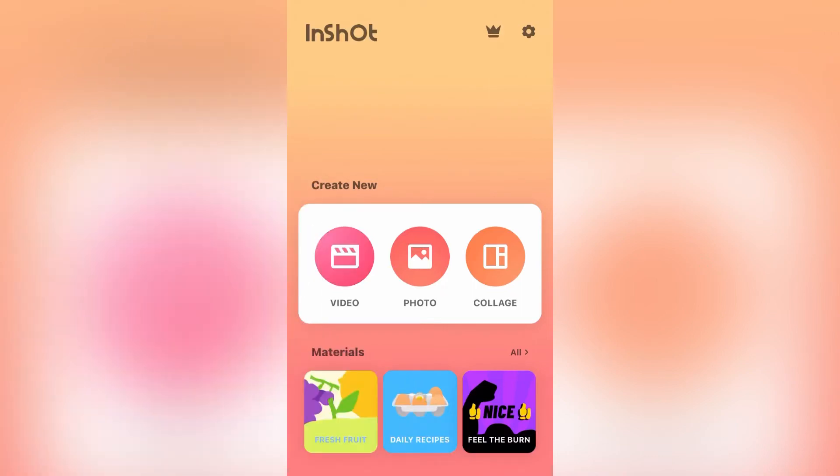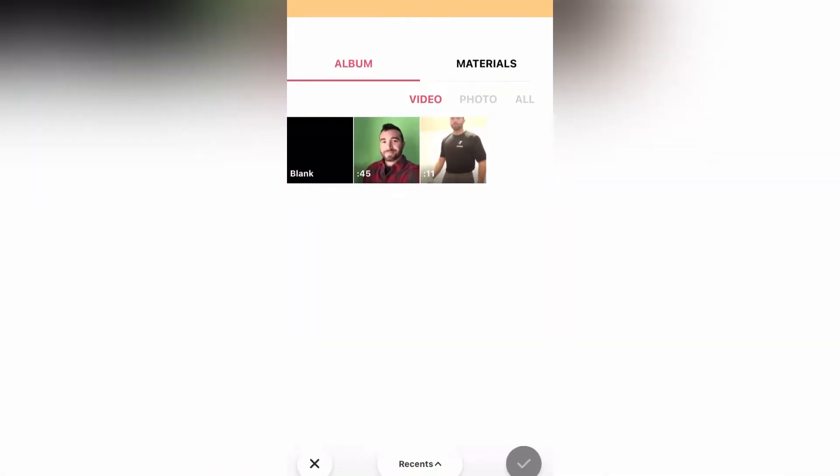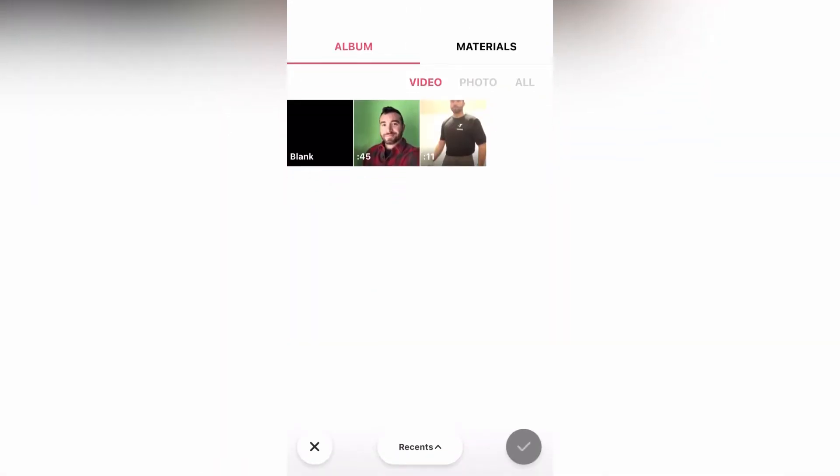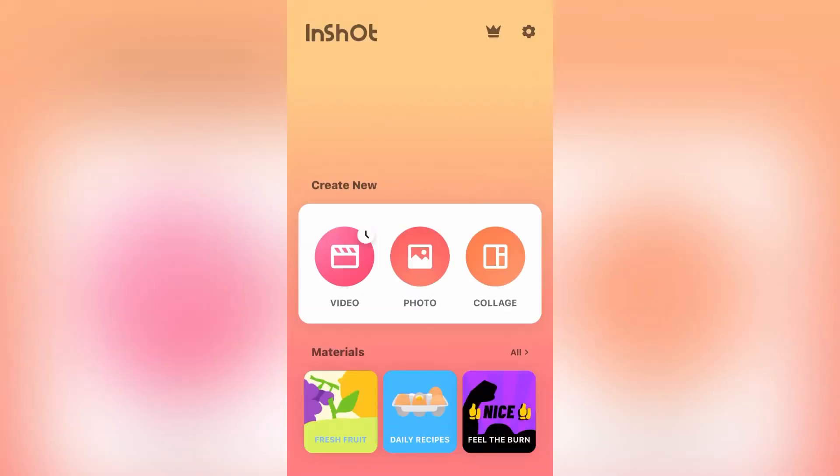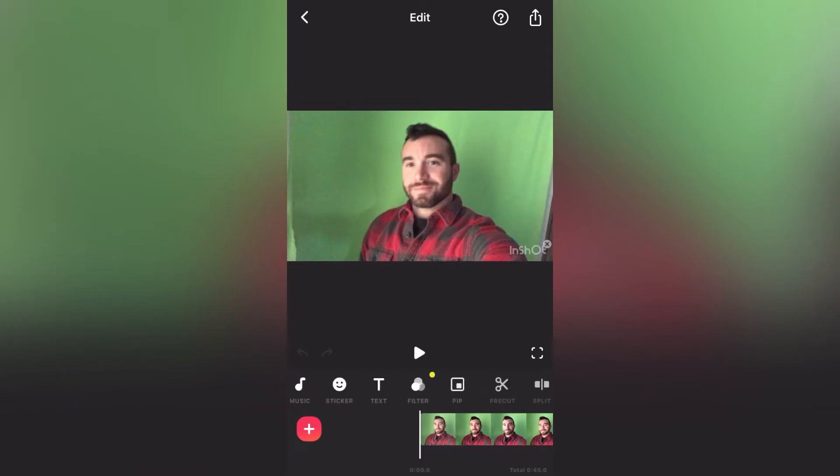InShot is my favorite video editor. It's how I make all my YouTube clips. So from the Create New screen, go ahead and select the Video option, and then choose the video that you want to add music to.